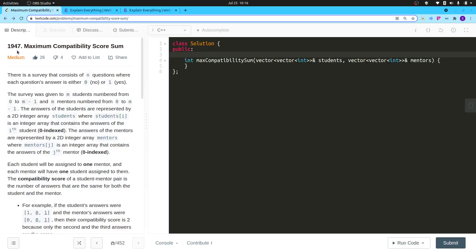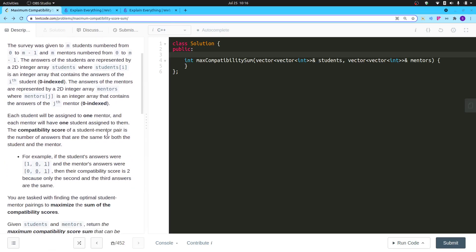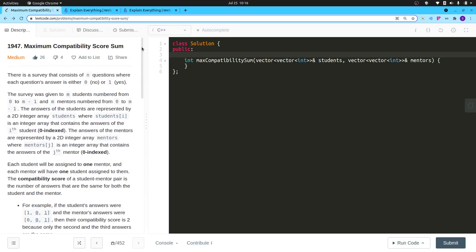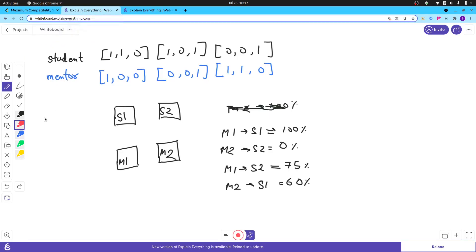Hello everyone. In this video I'll be explaining problem 1947 - Maximum Compatibility Score Sum. It's not a difficult problem; it's a basic backtracking problem. We'll understand why it's a backtracking problem, develop our thought process and approach, and then we'll code it.